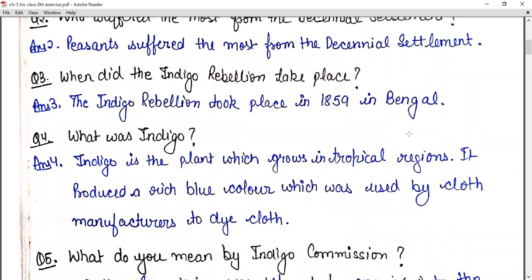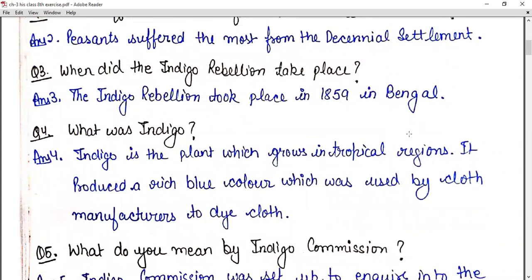Question number four: what was indigo? Indigo is a plant which grows in tropical regions. It produced a rich blue colour which was used by cloth manufacturers to dye the cloth.